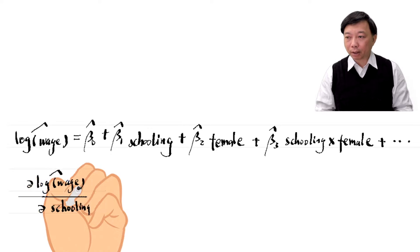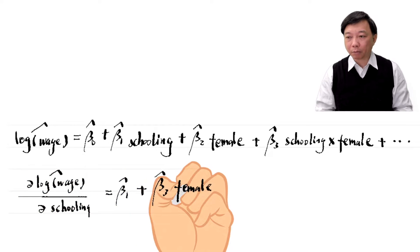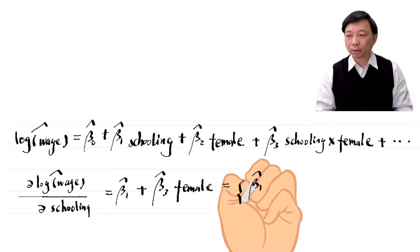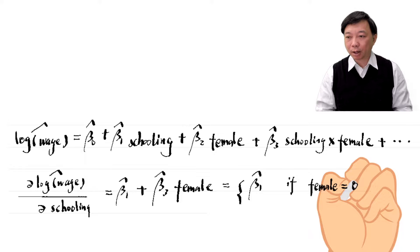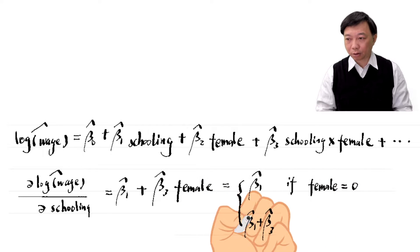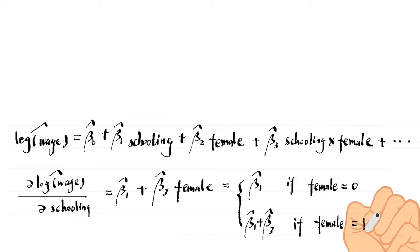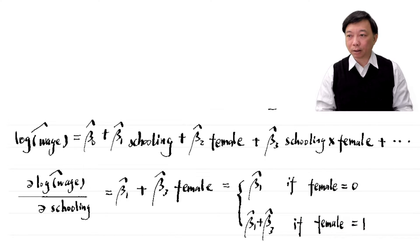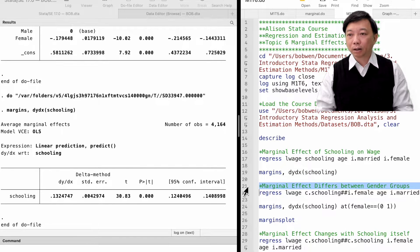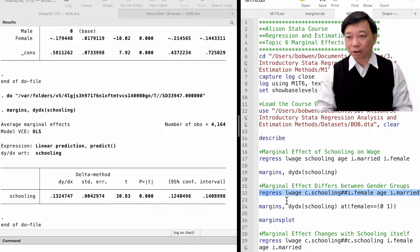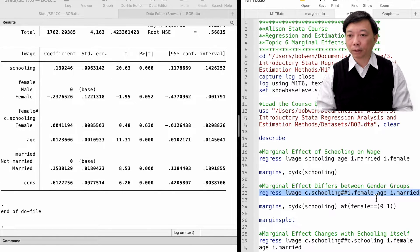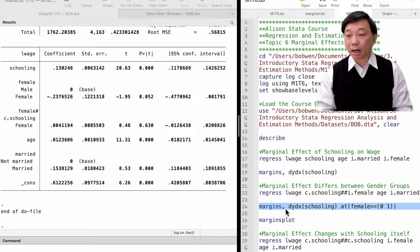The partial effect of schooling on hourly wage depends on the dummy variable female. It is beta1-hat for male workers and beta1 plus beta3-hat for female workers. Let's see how to do that in Stata. We can use the double hashtags to include the interaction term between schooling and female in the model. Then we use the margins command with the dydx option and the at option.